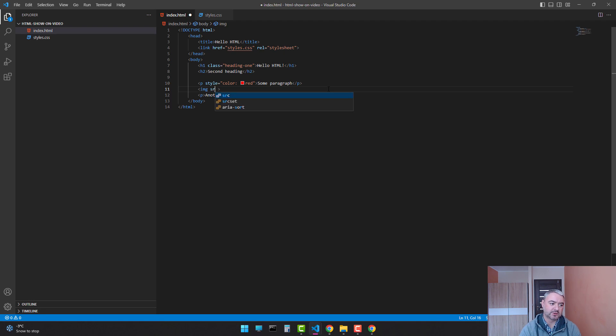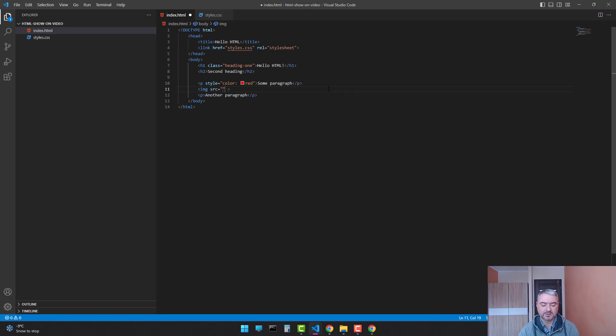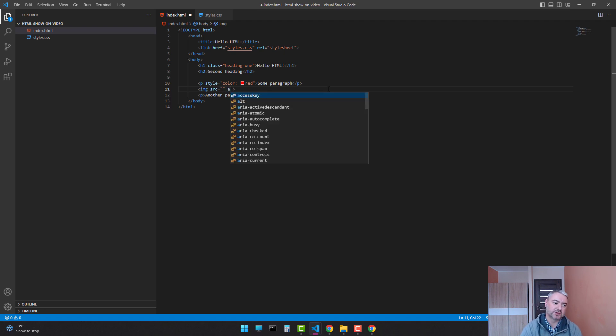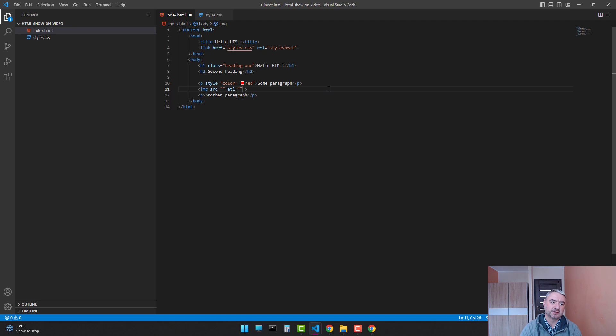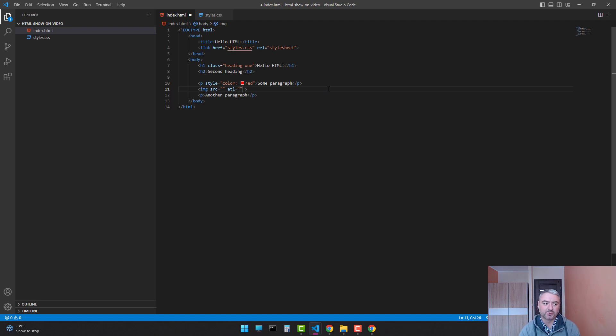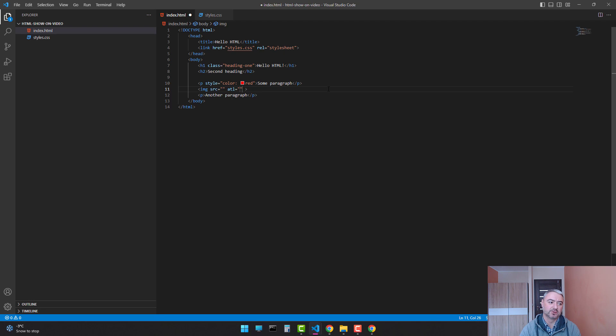One is src which stands for source. This is the link for our image. And the second one is alt. It stands for alternative, and it means that if for some reason the image could not be loaded, then alternative text will be shown. So let's add an image to our project.